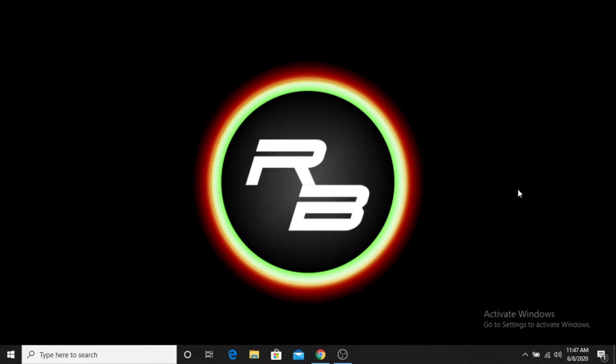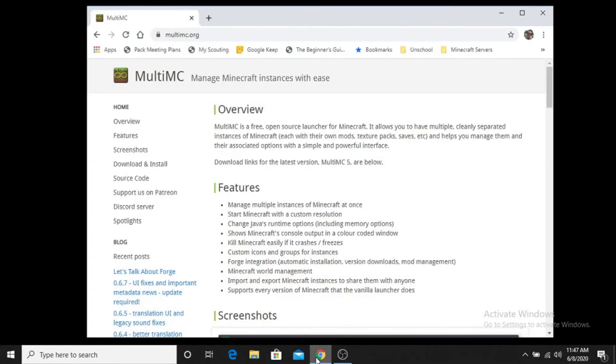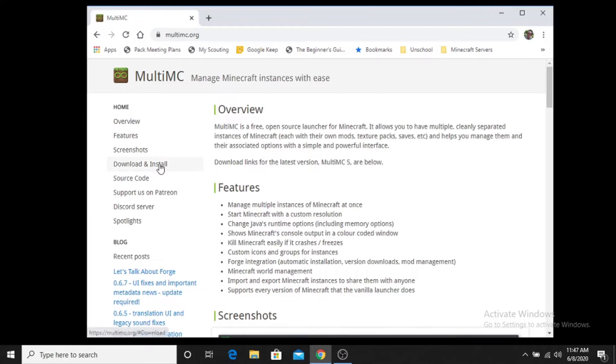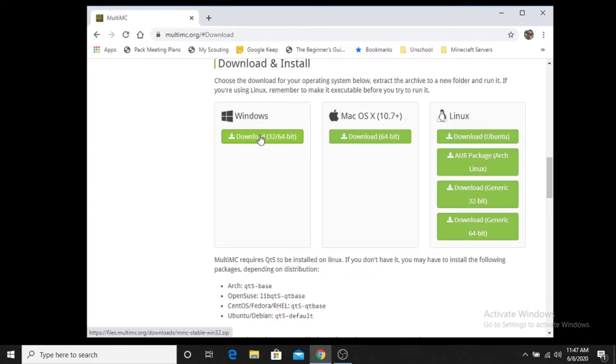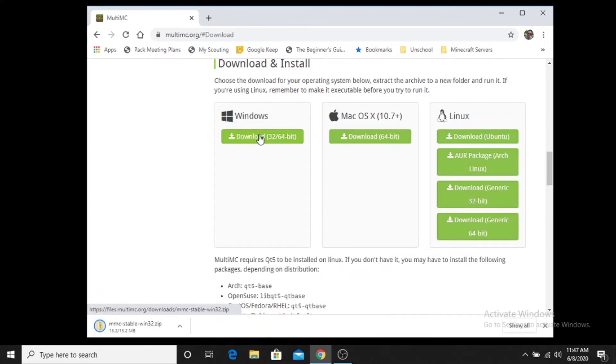Once you have the correct version of Java installed, then you want to navigate to the MultiMC website, which you can get to by going to MultiMC.org. Once you're at MultiMC.org, then you go to the download and install tab and you find the Windows installer, which is under Windows. It's a download for 32-64 bit. You'll click that and it will download the file for you.